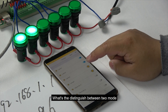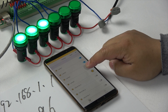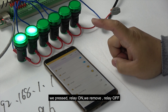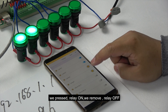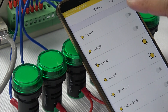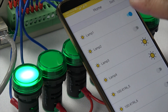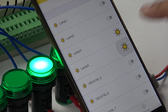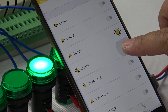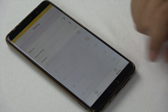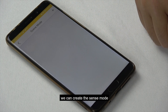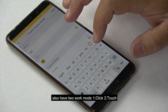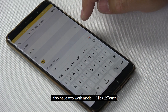What is the difference between the two modes? When we press the touch button, the relay turns on; when we remove our finger, the relay turns off. With the click button, turning on and off works differently — it toggles. We can also create a scene mode. The scene mode has also been updated with new functions and supports two control modes: click and touch.